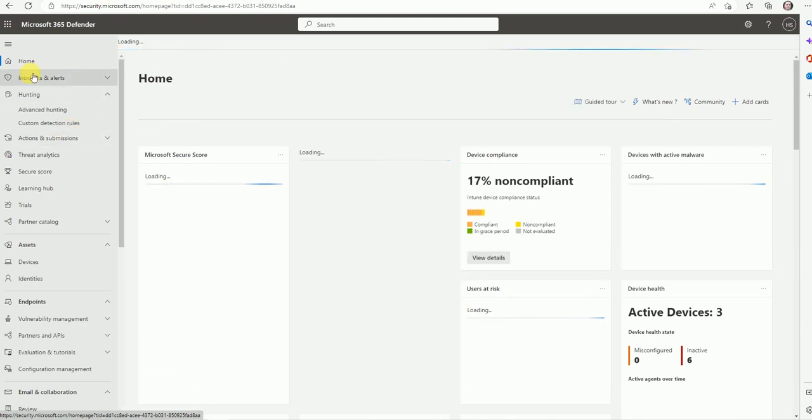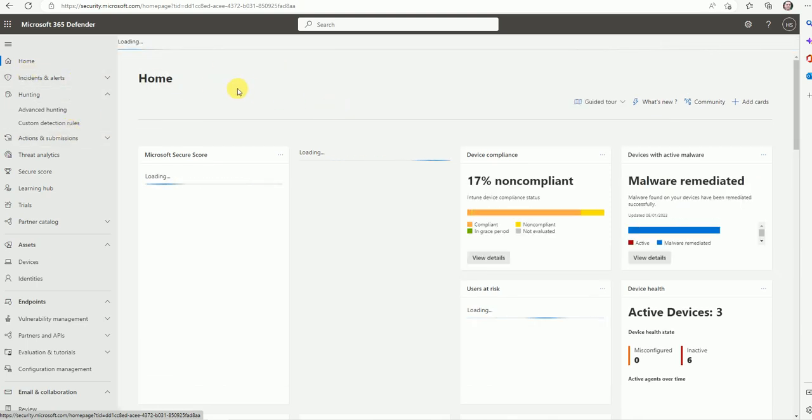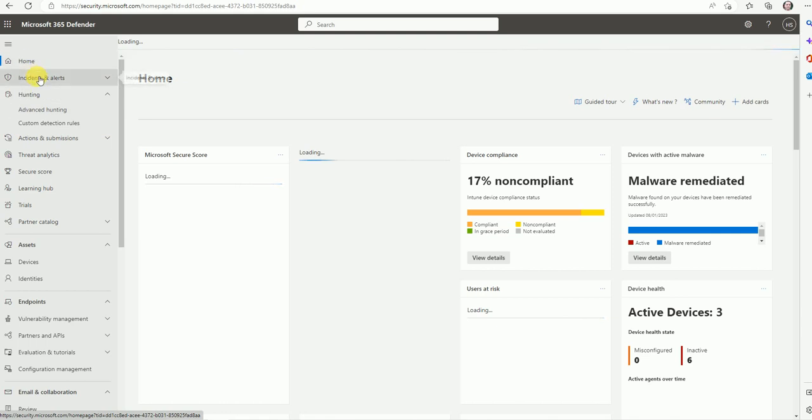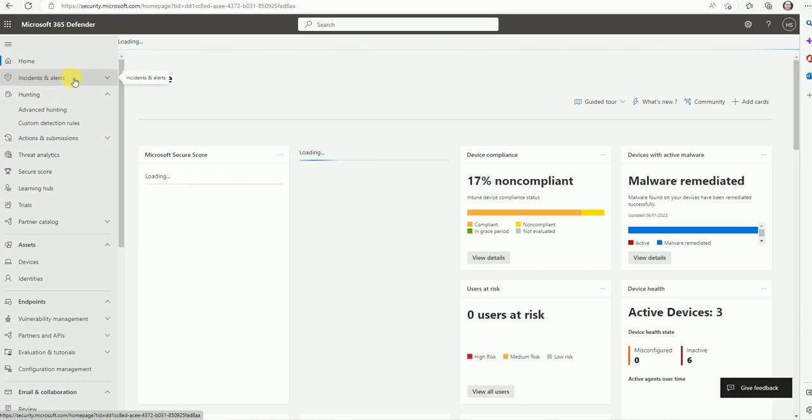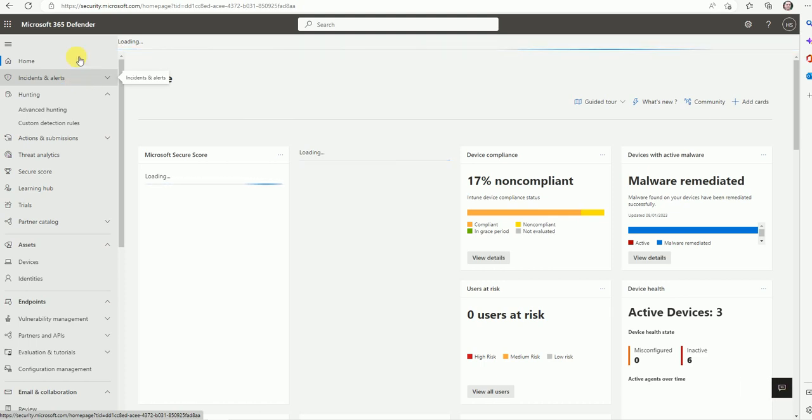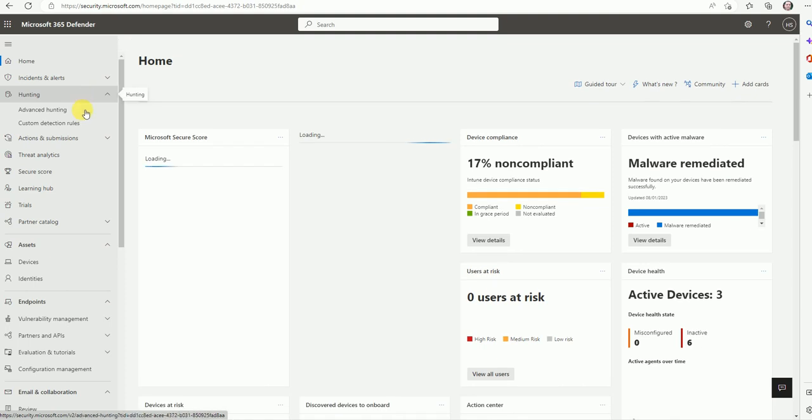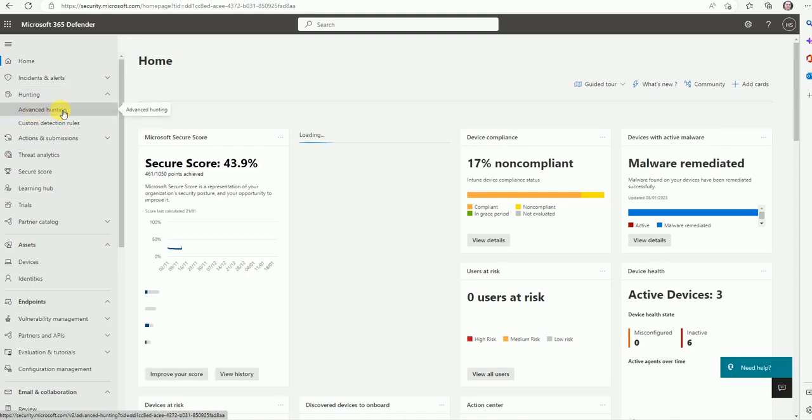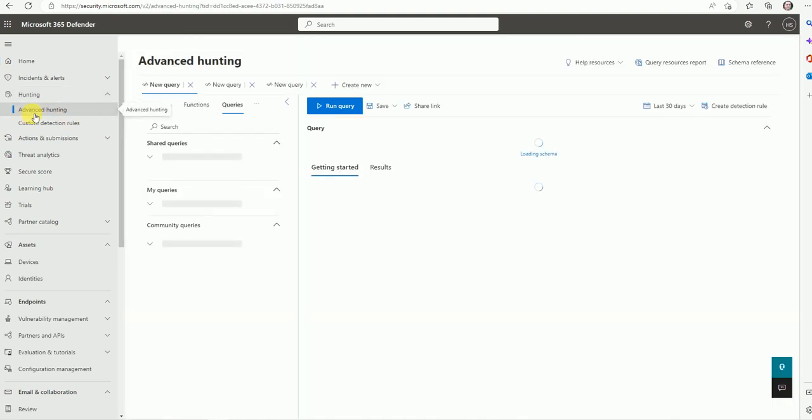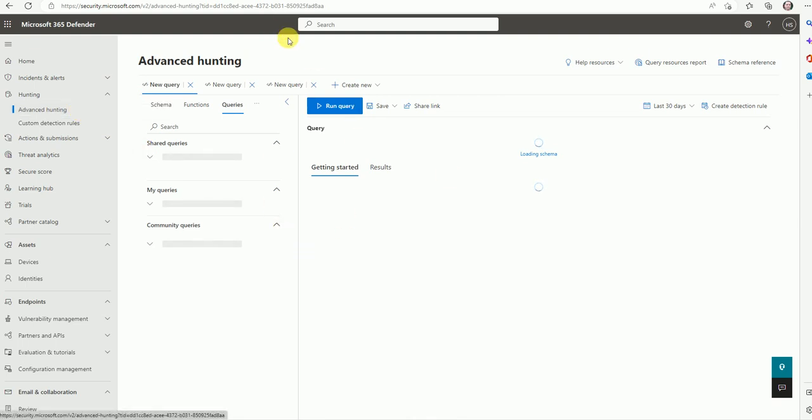It's just loading now. In my last video, I showed you how you can use the incidents and alerts, or how you can work on that alerting part which is generated by Microsoft 365.